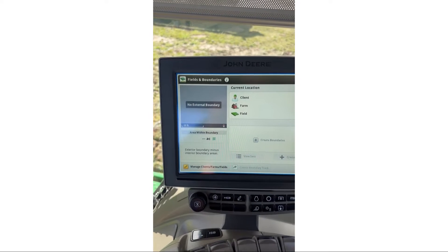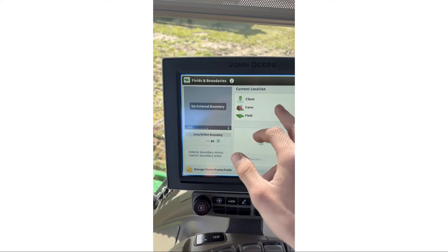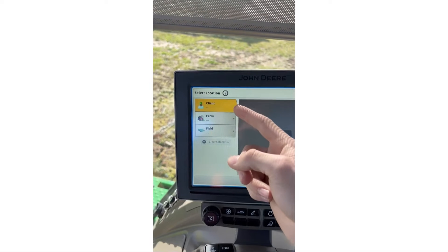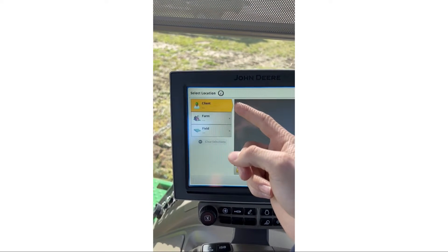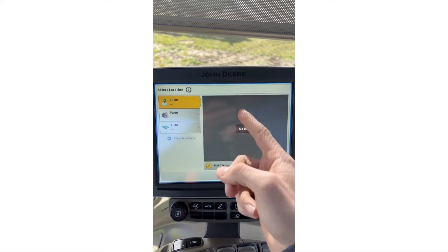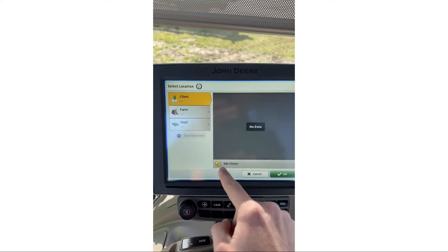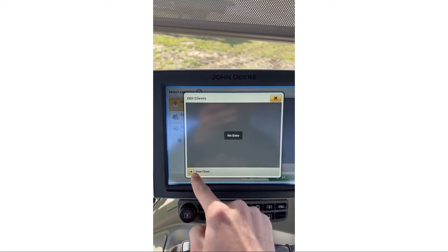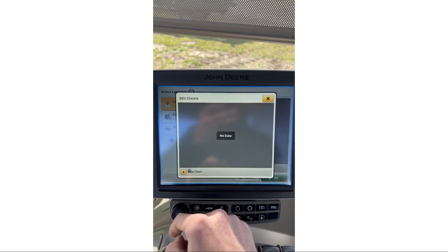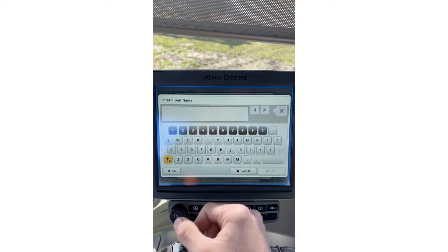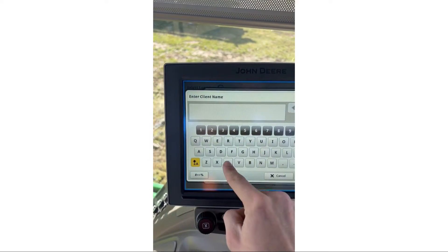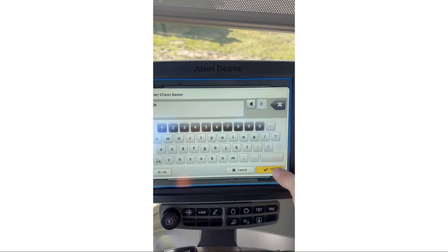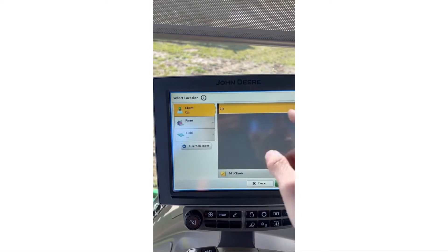We're just going to prompt everything and fill in all the blanks. I click the box — Client is selected, but there are no options to choose from, so I'm going to hit Edit, then New Client, and now I can name it. I'm going to name this 'CJ E' and hit OK.